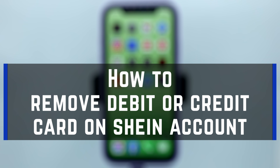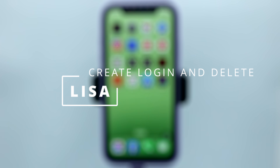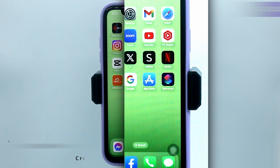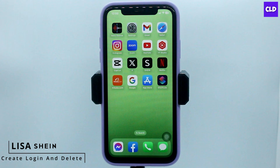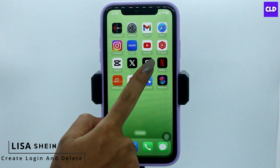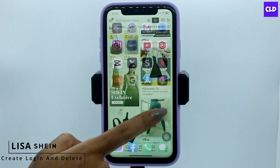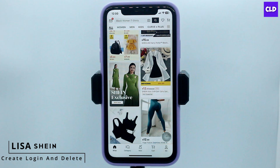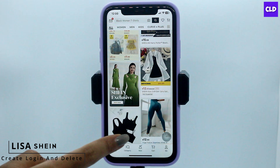How to remove a card on a Shein account. Hello everyone, this is Lisa from Create Login and Delete. Now let's get started. Launch your Shein app — here we go. You will land on the shop page. Now first you have to...